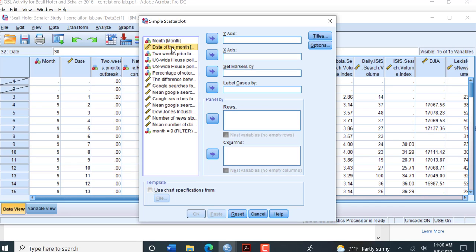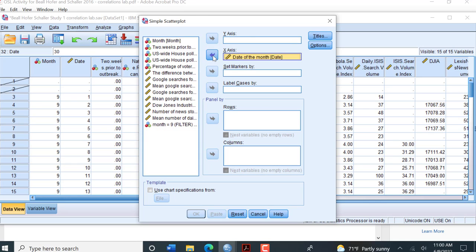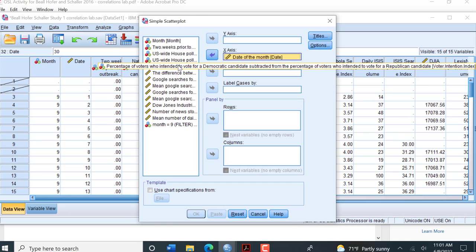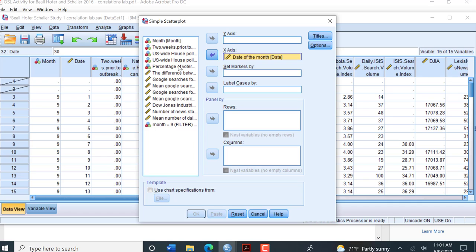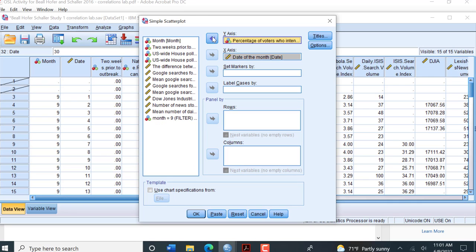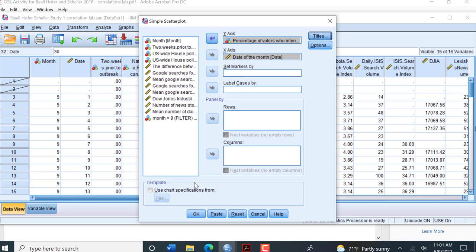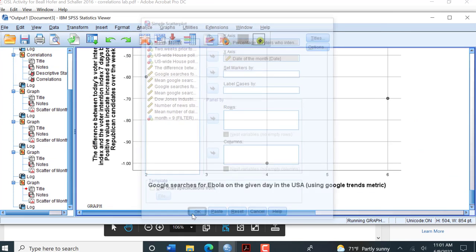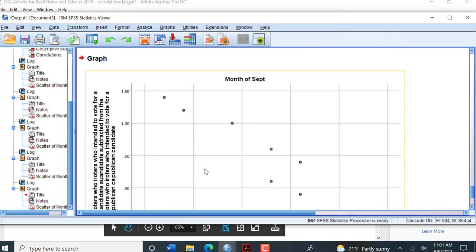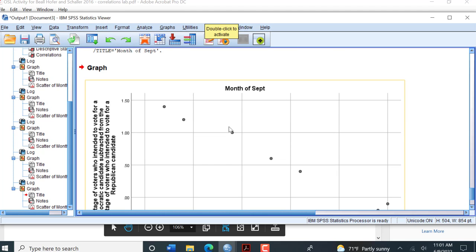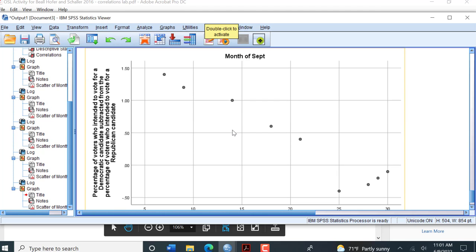Take the date of the month and put that on the x-axis, then we're going to put our voter intention index, not the change index, but the voter intention index on the y-axis. Then we can put a title in here. I've already titled that the month of September and we're going to click OK. This is kind of what the graph should look like.